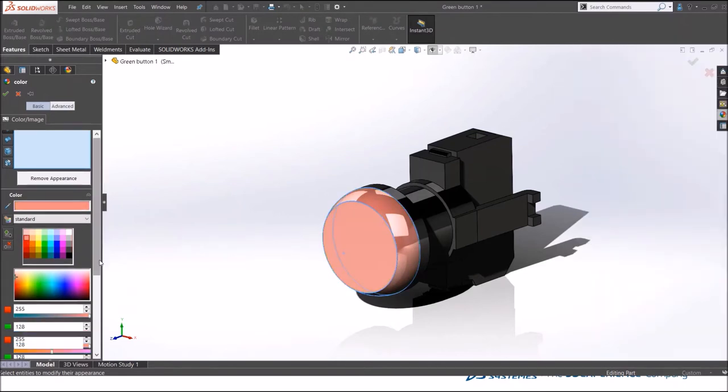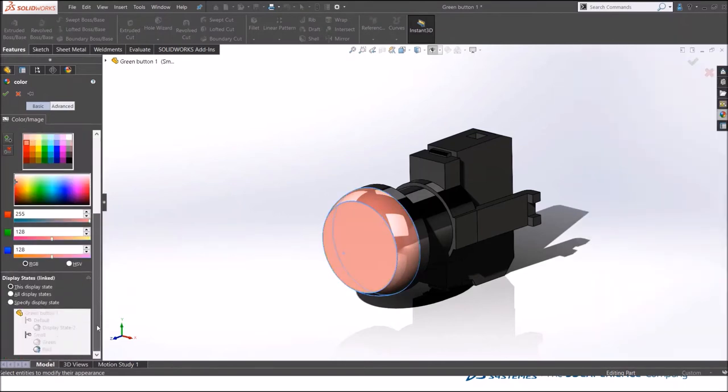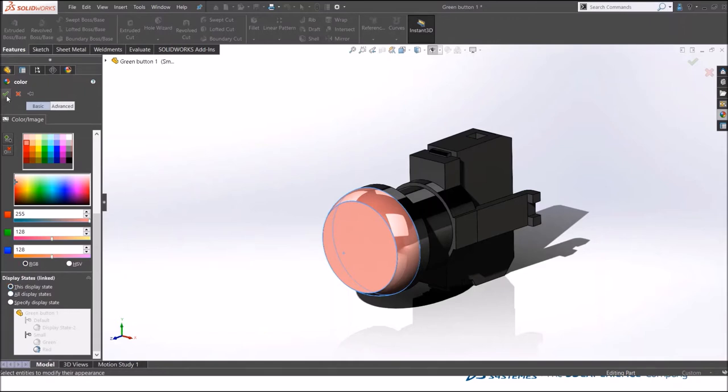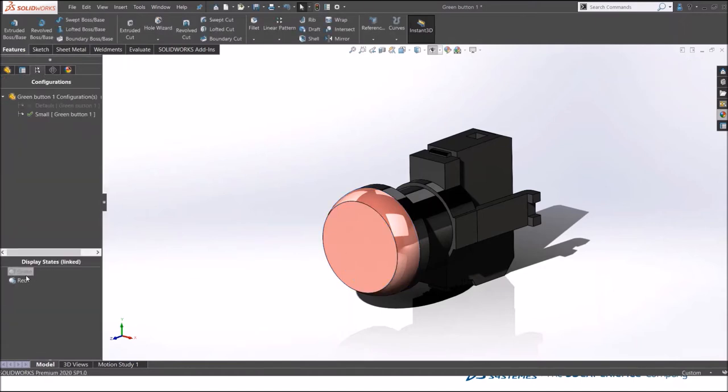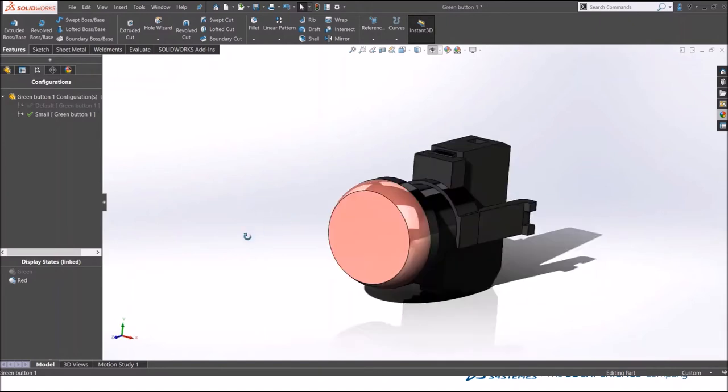You can go down here and click on this display state. We only have to change to this display state and not the green one. Go back to the configuration manager and double click and activate the green one. You have green. Click the red, you have red.